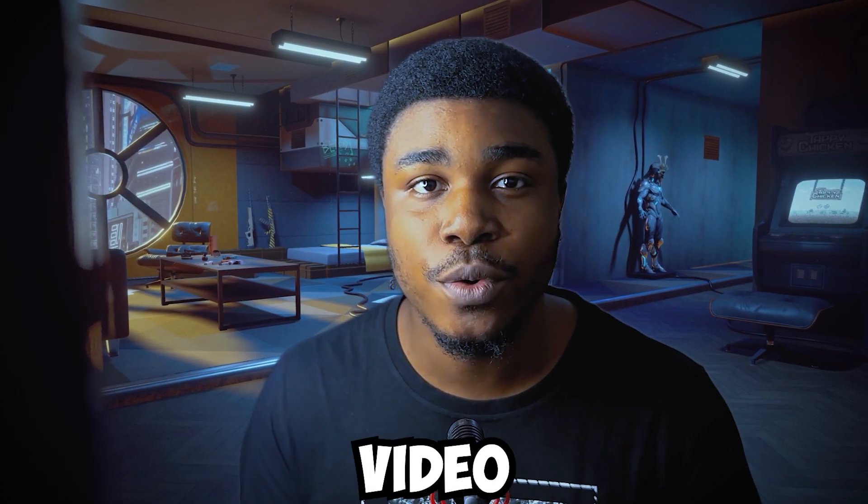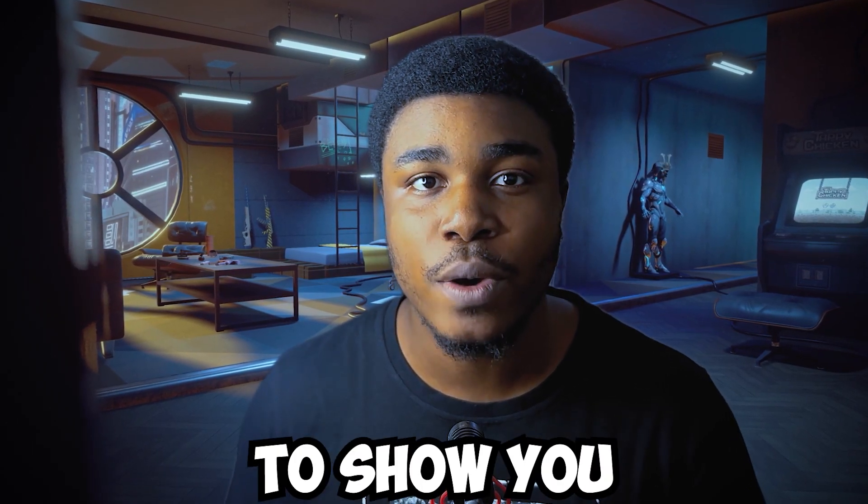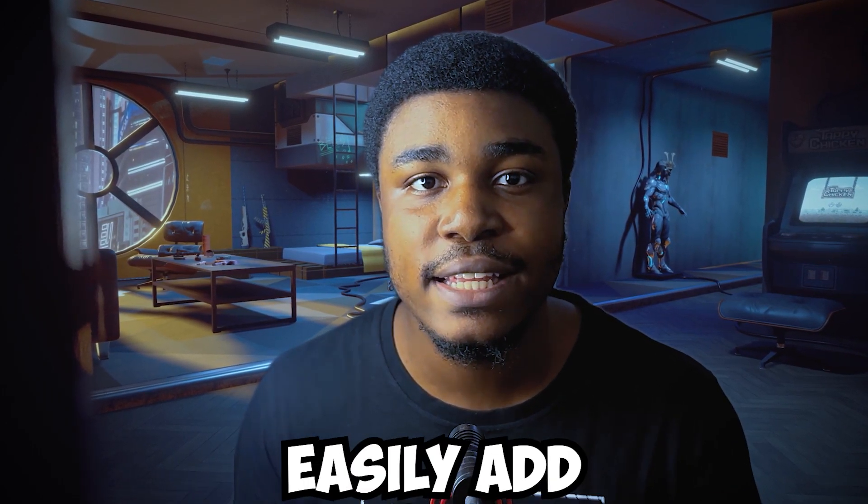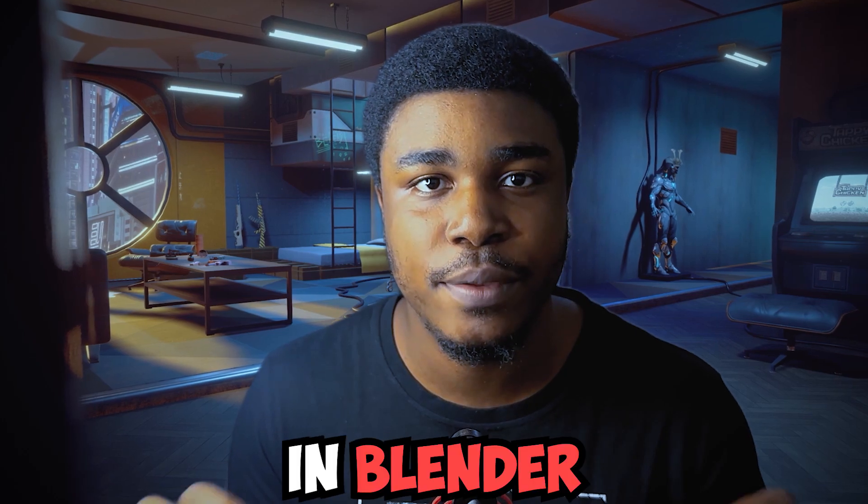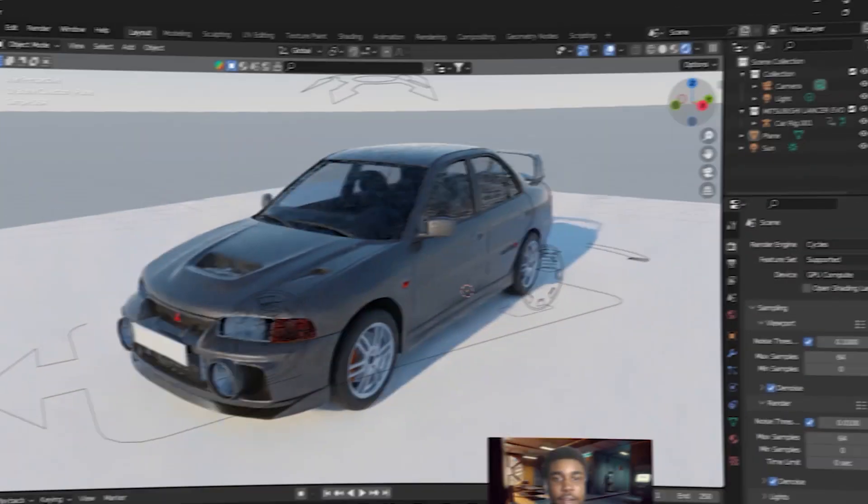Hello guys. In this video, I'm going to show you how you can easily add stickers to your 3D model in Blender using a second UV map. And this is how we are going to do it.